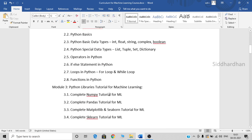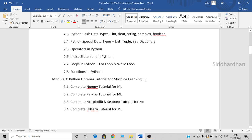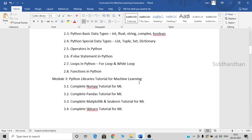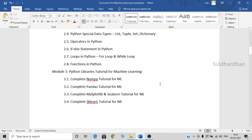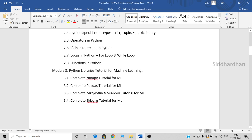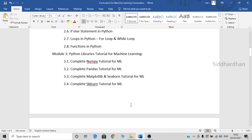The third module, which will be posted from next week, is Python libraries tutorial for machine learning. In this module, we will be discussing in detail about various libraries that are important for machine learning. These videos will be completely hands-on in Python. First, we will discuss in detail about the NumPy library, then various functions in the Pandas library, then Matplotlib and Seaborn libraries, and finally the important machine learning library which is the sklearn library.